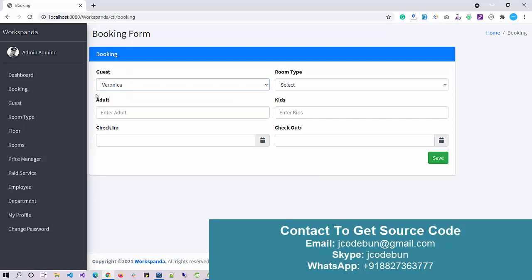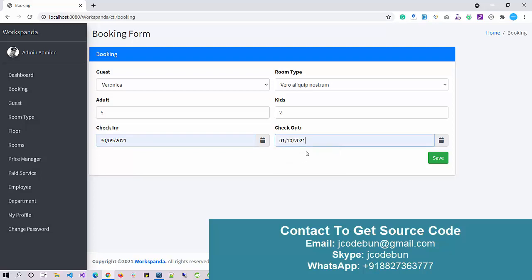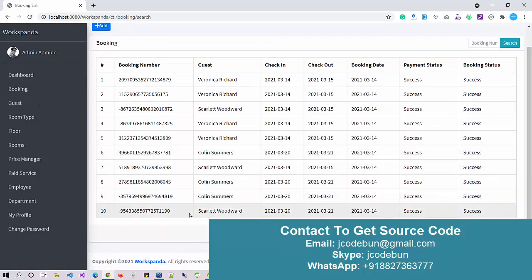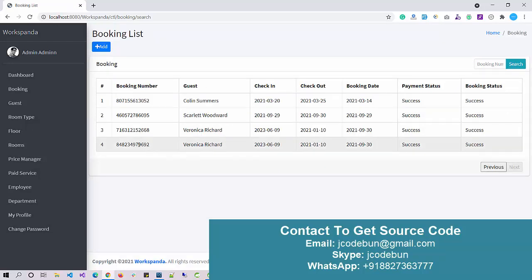When adding a new booking, you need to select the guest and the room type. I'll show how to add a new user into the system. Select the room type, enter the number of adults — let's say five — and two kids. Enter the check-in date as today's date and a check-out date, then click Save. The new booking will then display in the records.